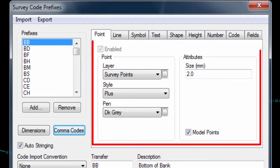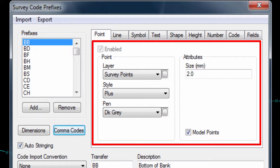In the points tab, we can define how the points that belong to each code are handled, things like what layer the points will go onto, what point symbol should be used to mark the point's location, and if the point is part of the model or not.